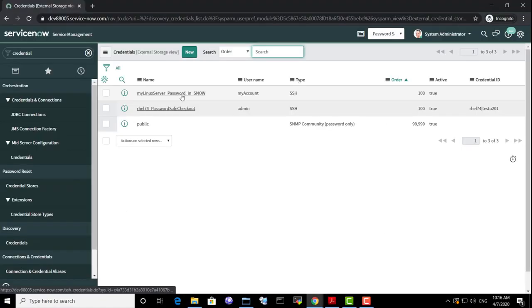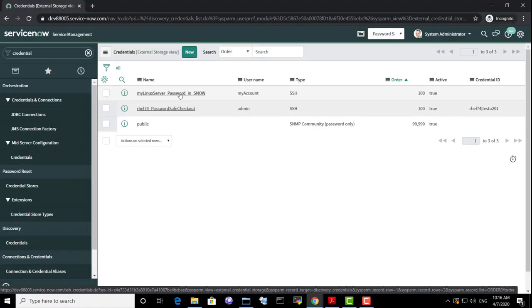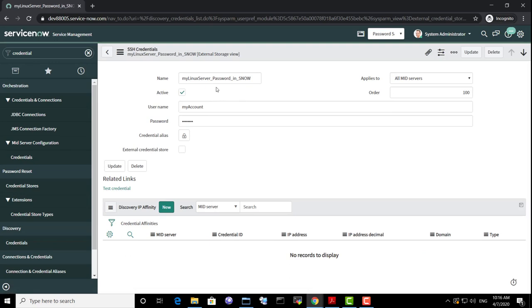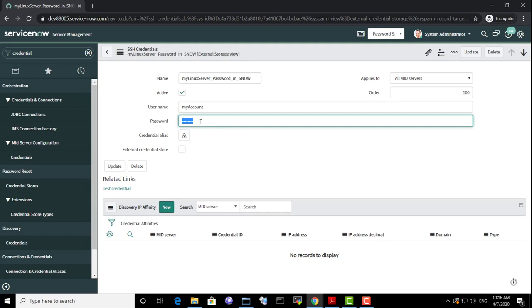We can see a typical credential object in ServiceNow for which the password is stored in ServiceNow. This represents a major risk to organizations because passwords for discovery accounts, which are considered privileged credentials, are stored in the cloud and a ServiceNow admin could impersonate an authorized user and access these passwords without leaving a trace.